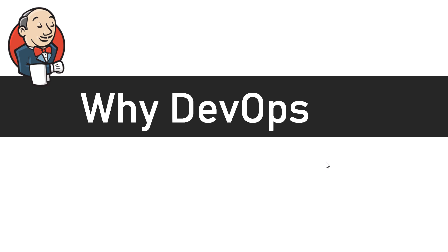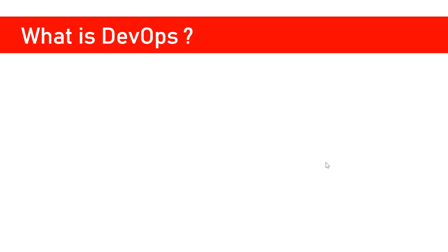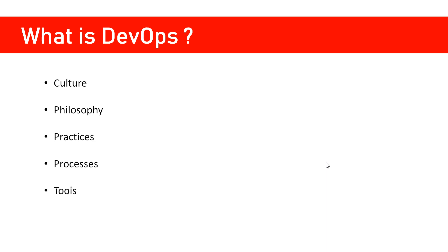Before we go on to why DevOps, it's important to understand what DevOps is. DevOps is a culture, or we can say it's a philosophy or set of practices and processes that we follow using different tools. All of these have some objectives.